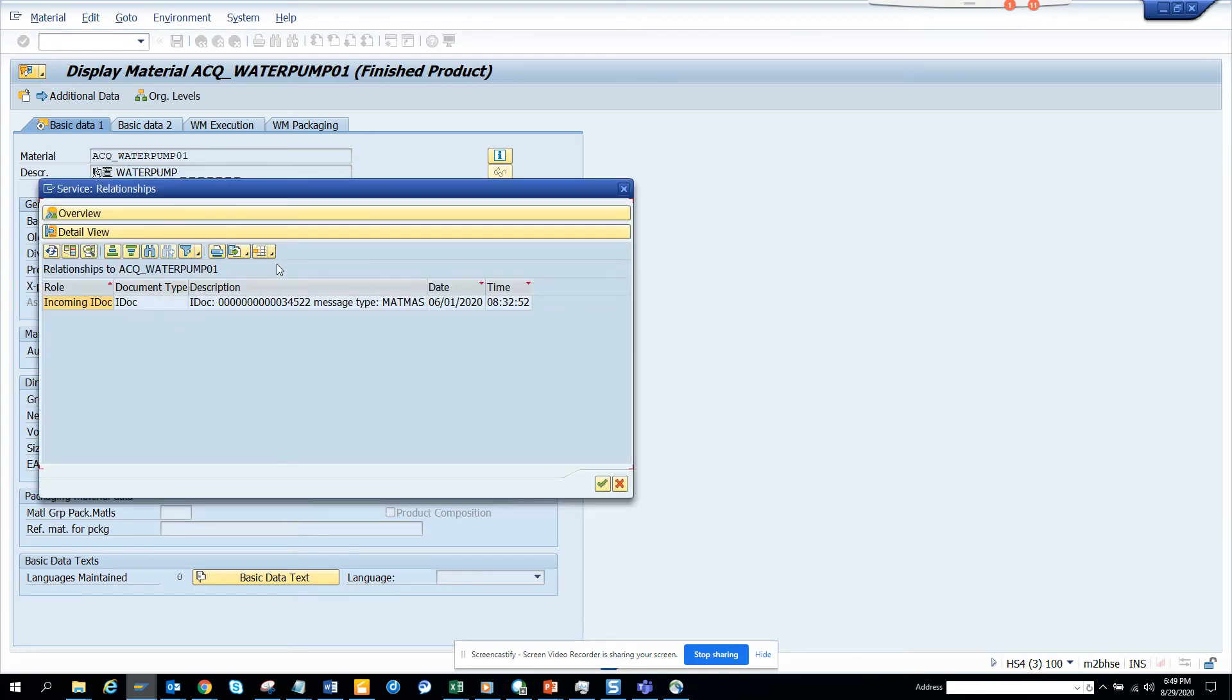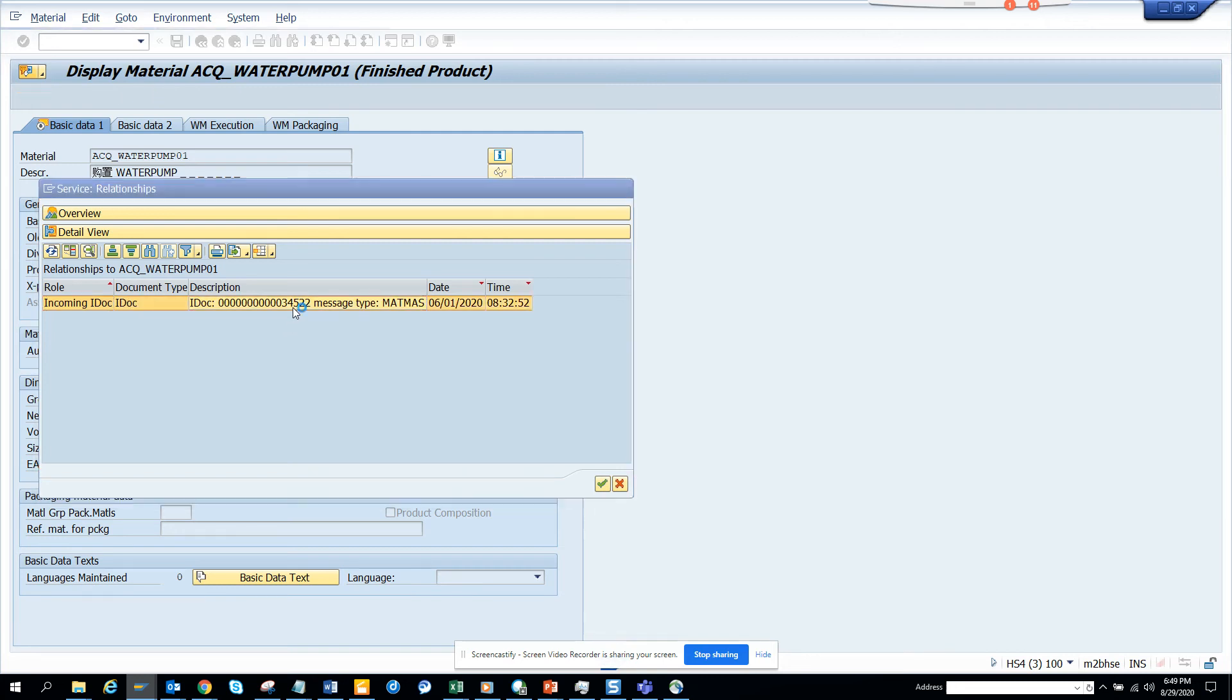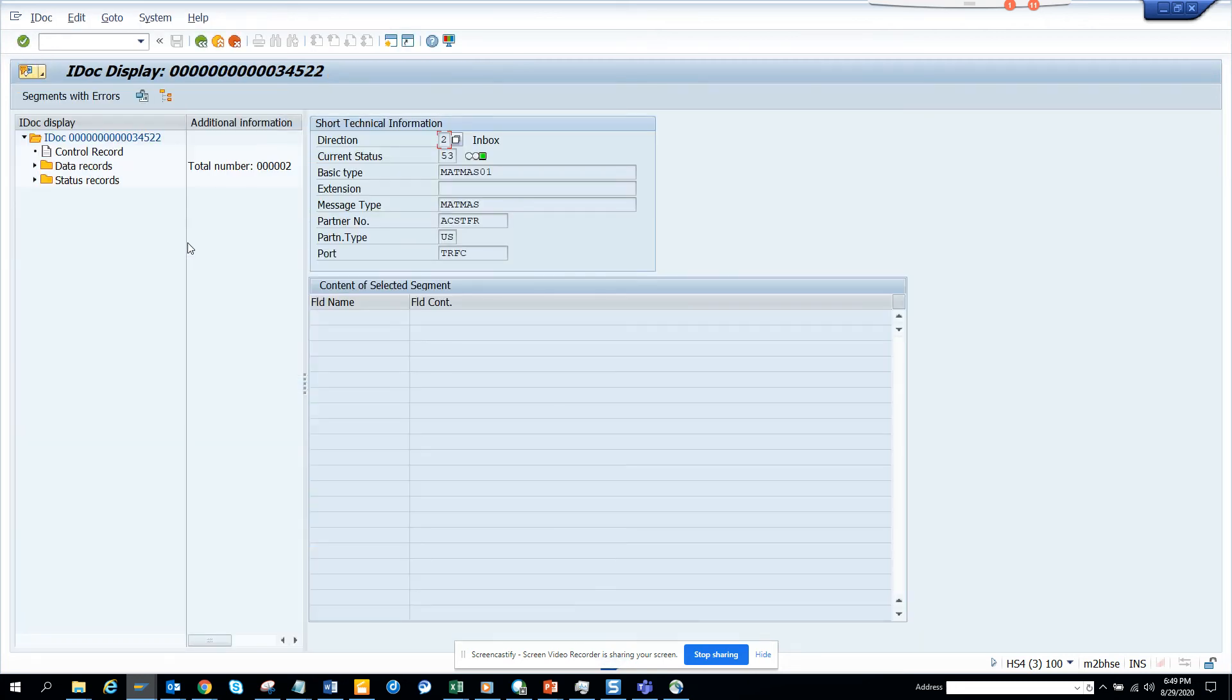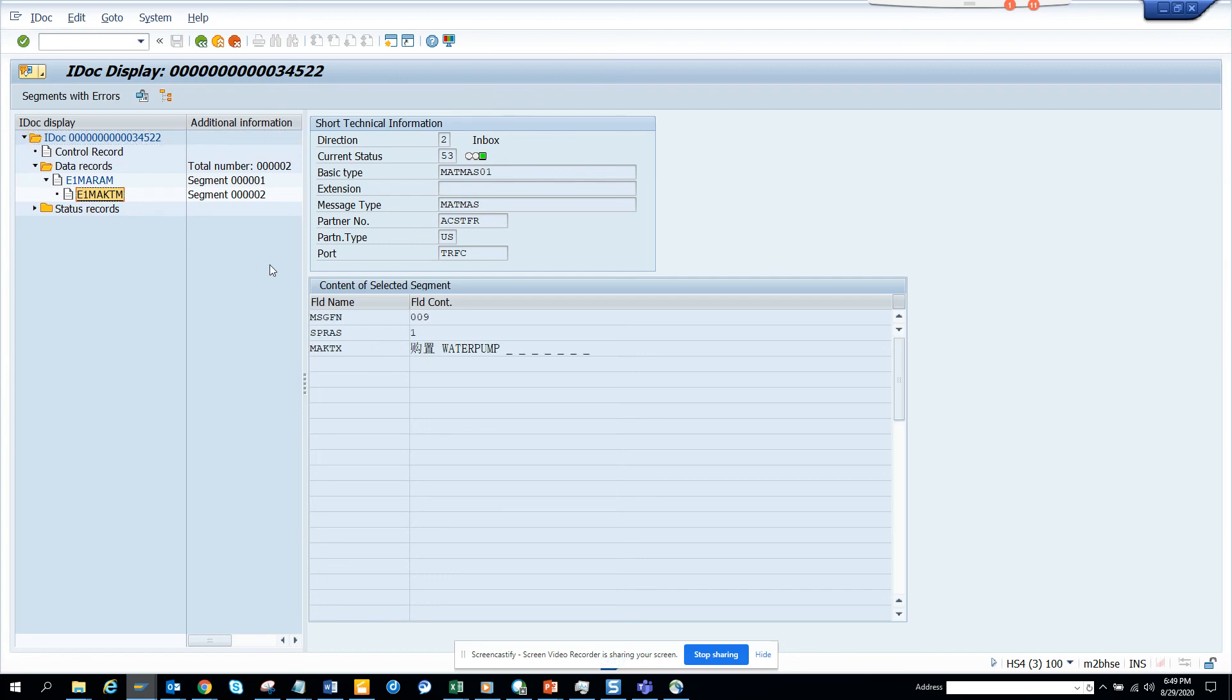So this is very useful. In this way you can check the data. And if you double click on it, it will take you to the IDOC places and you can see the different segments and whatever you can think of.